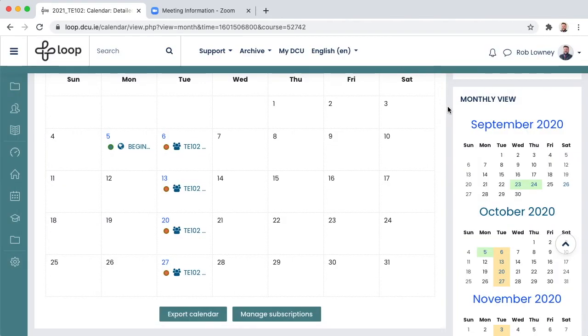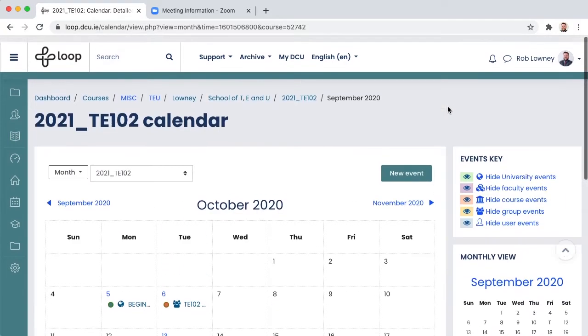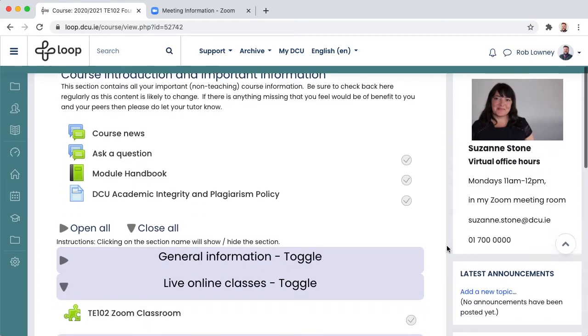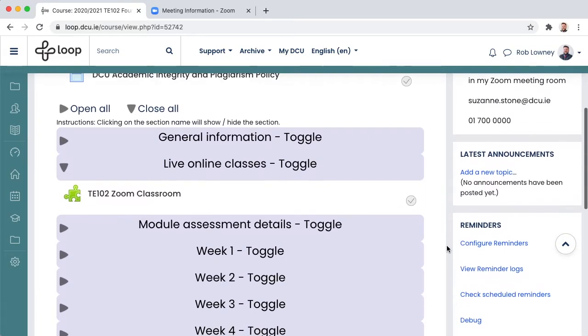A second way to provide the link is through a URL on the Loop Module page. So let's return to the Loop Module page. In the section of your module where you have your live classes information is where we'll add the link.